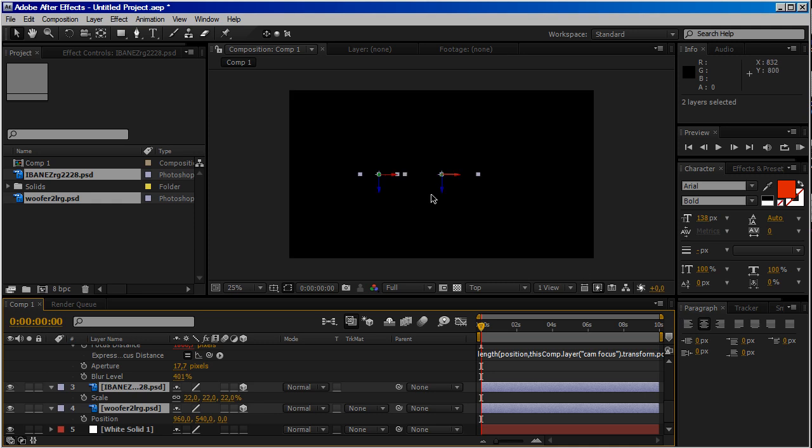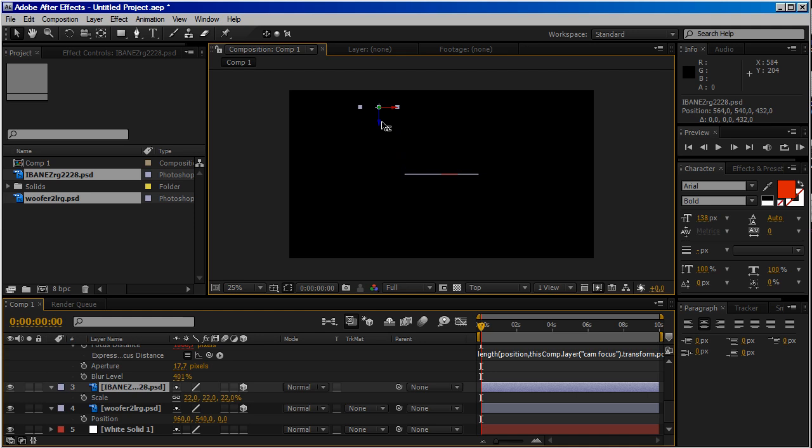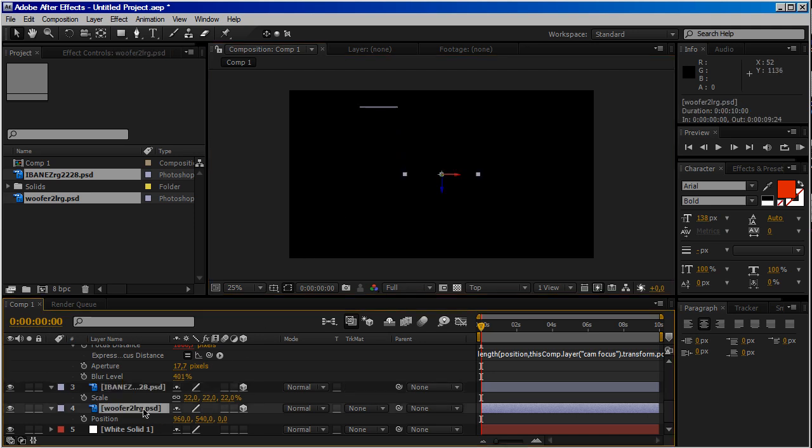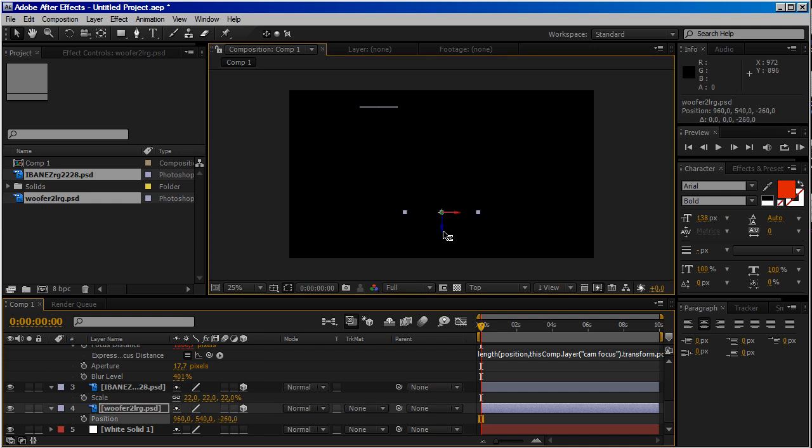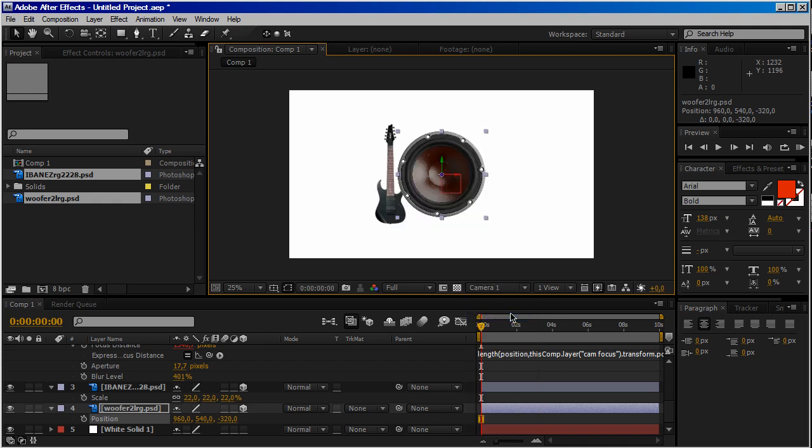So what we have to do is to offset them over the Z axis. So select the guitar and put it behind. Choose the speaker and put it more in front of camera. Now let's come back to our camera one.